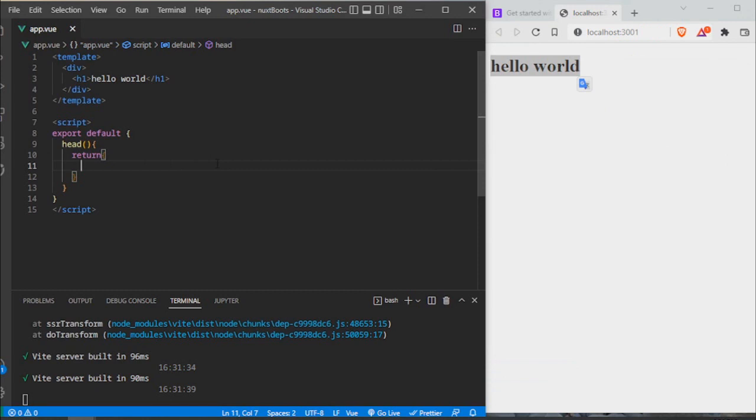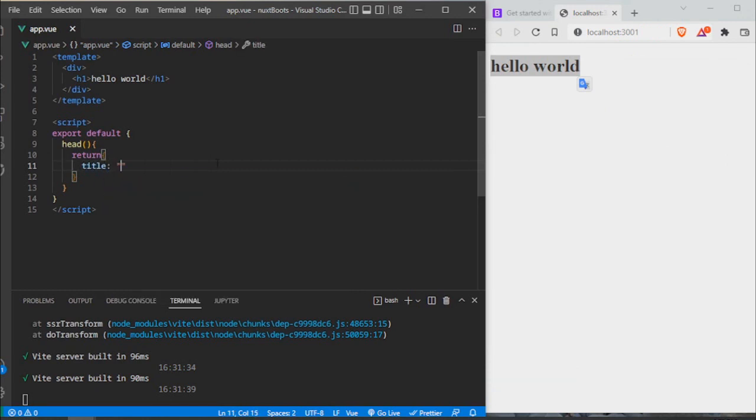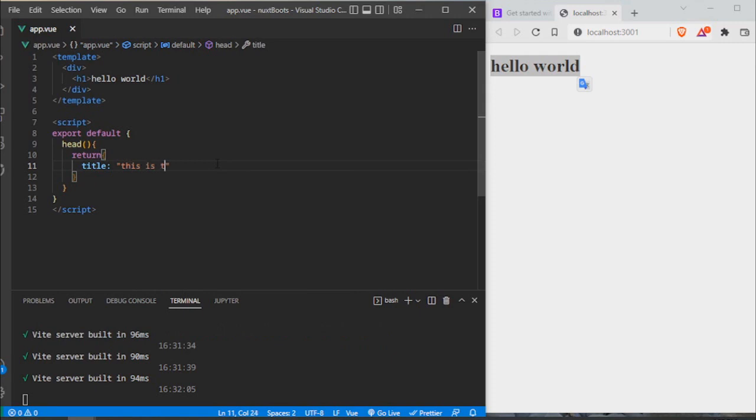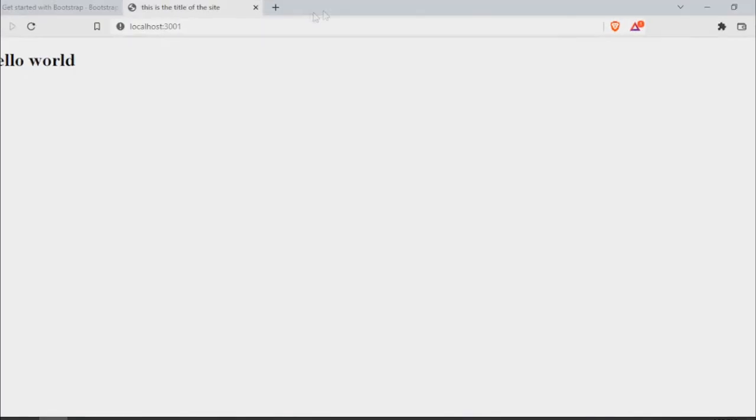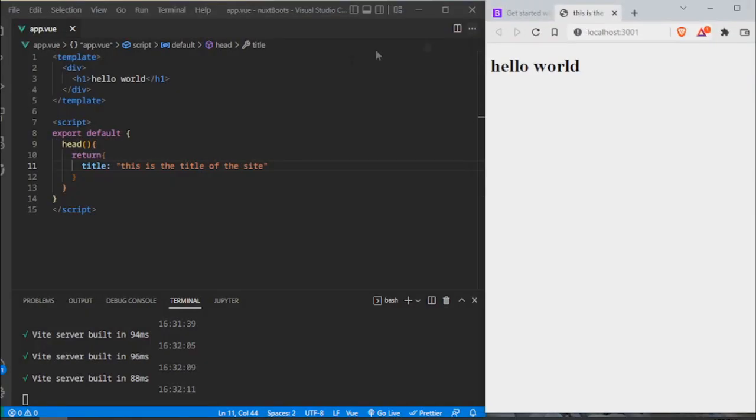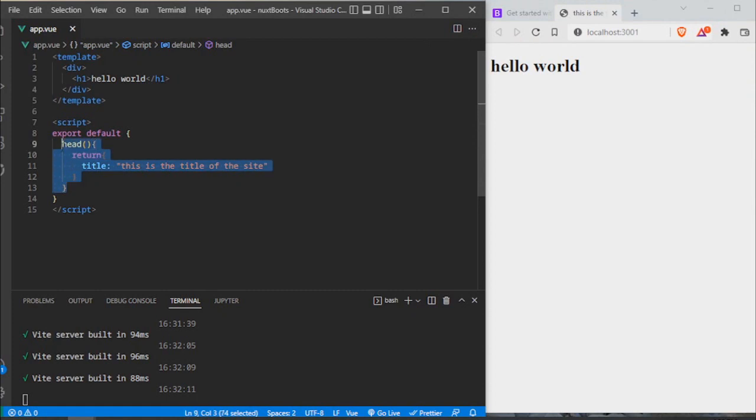What I am going to do here is type title and give this a title: this is the title of the site. That's a long title. So I'm going to come here and hit F5, and as you can see, this is the title of the site. So we are directly working with the head of our site.